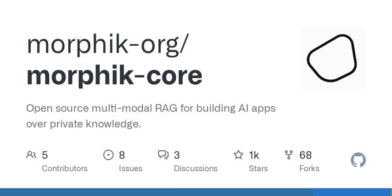To kick things off, let's talk about what multimodal RAG actually means. You might be wondering, what on earth is RAG? Well, RAG stands for Retrieval Augmented Generation. It combines traditional information retrieval methods with advanced generative AI models like those we see in natural language processing. Basically, it's about using external information to enhance how well AI can produce meaningful outputs.